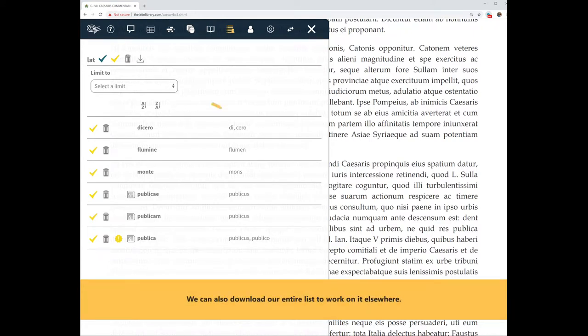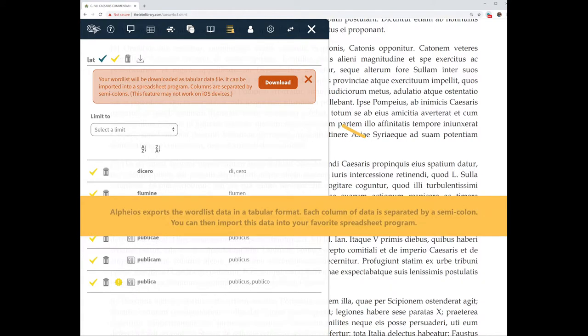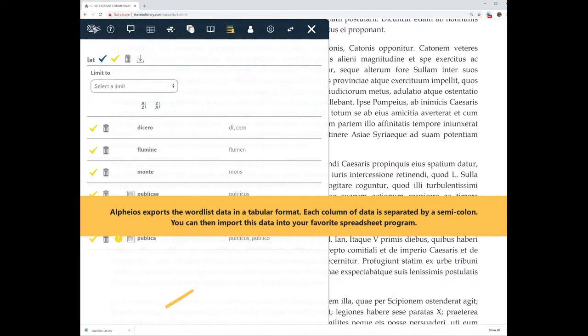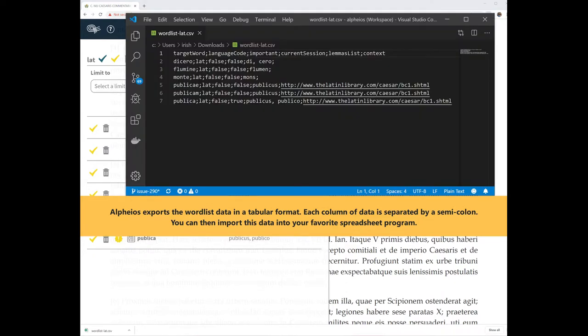We can also download our entire list to work on it elsewhere. Alphaeus exports the word list data in a tabular format. Each column of data is separated by a semicolon. You can then import this data into your favorite spreadsheet program.